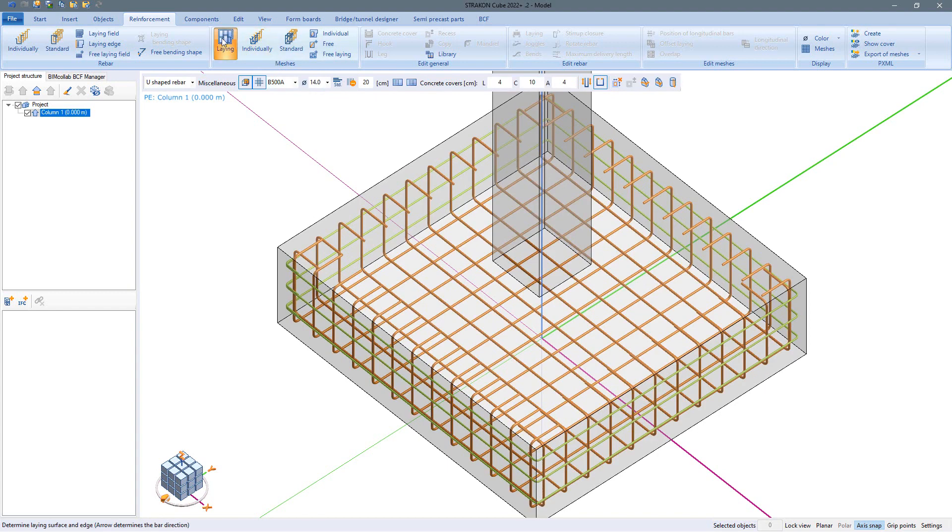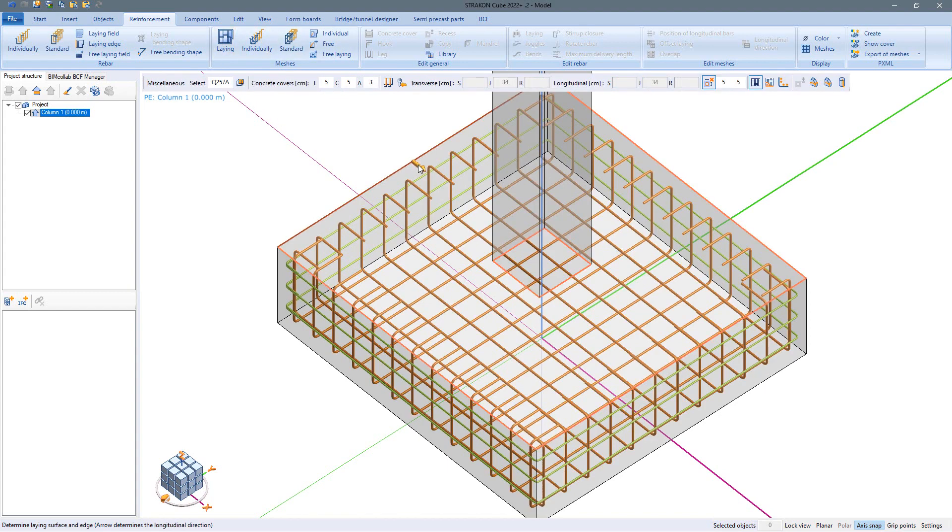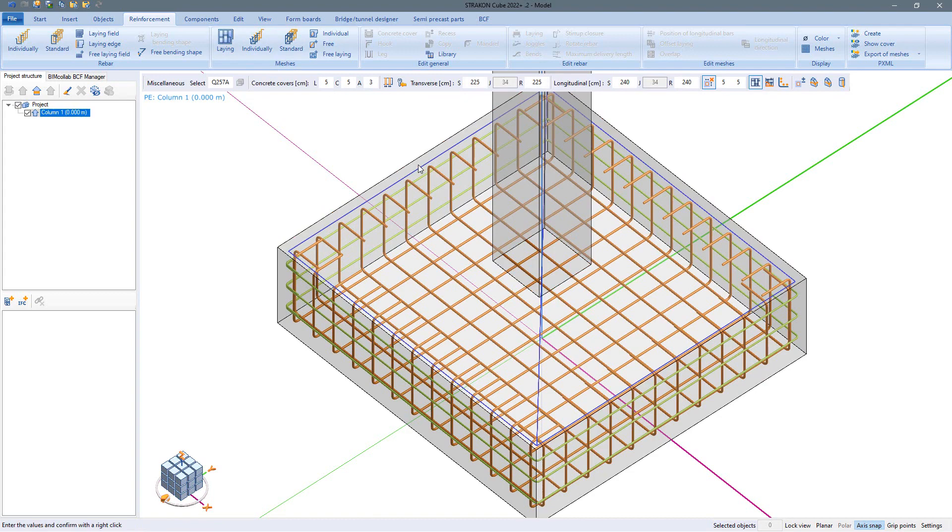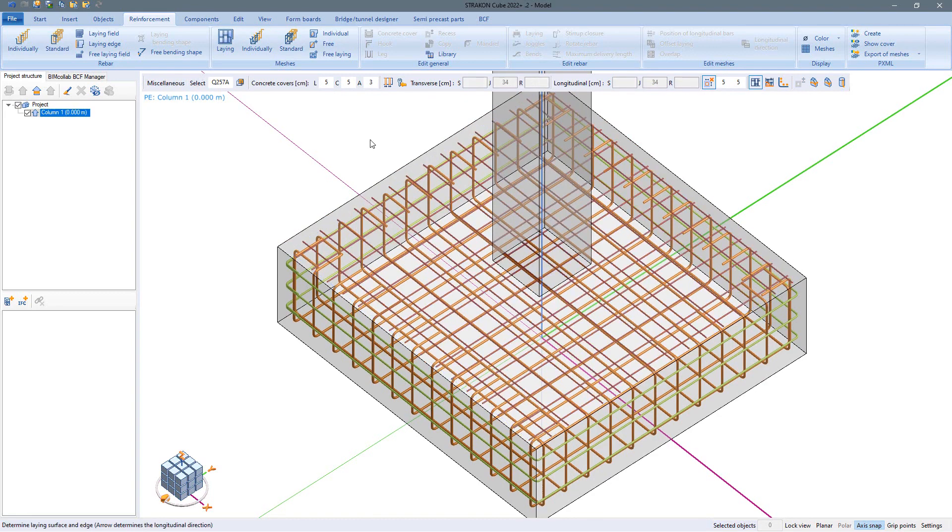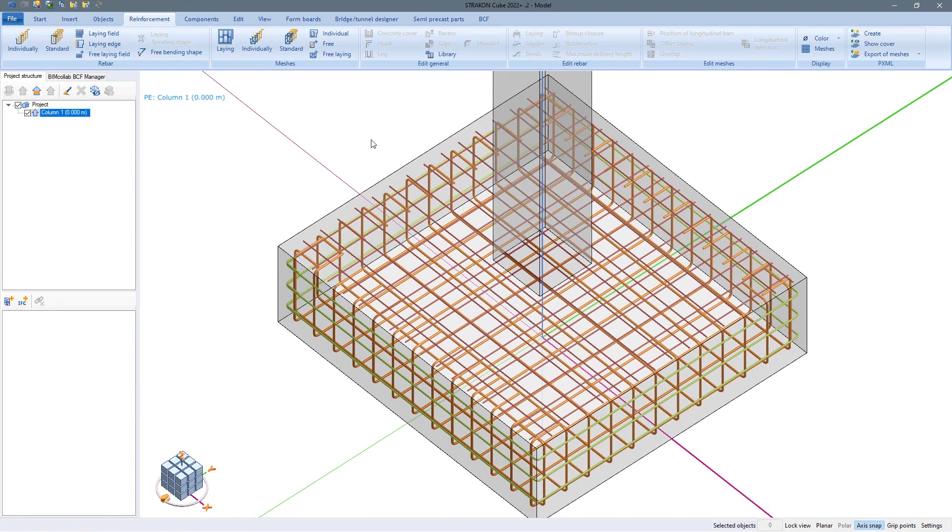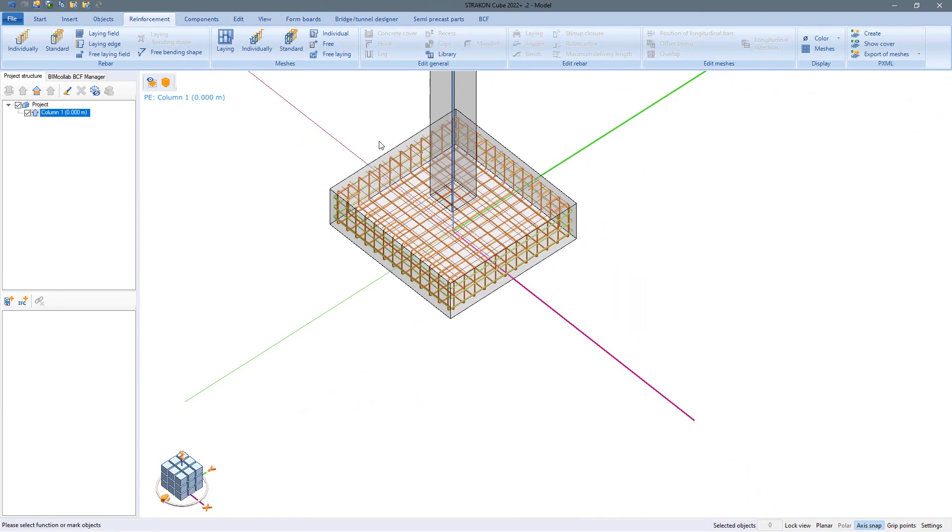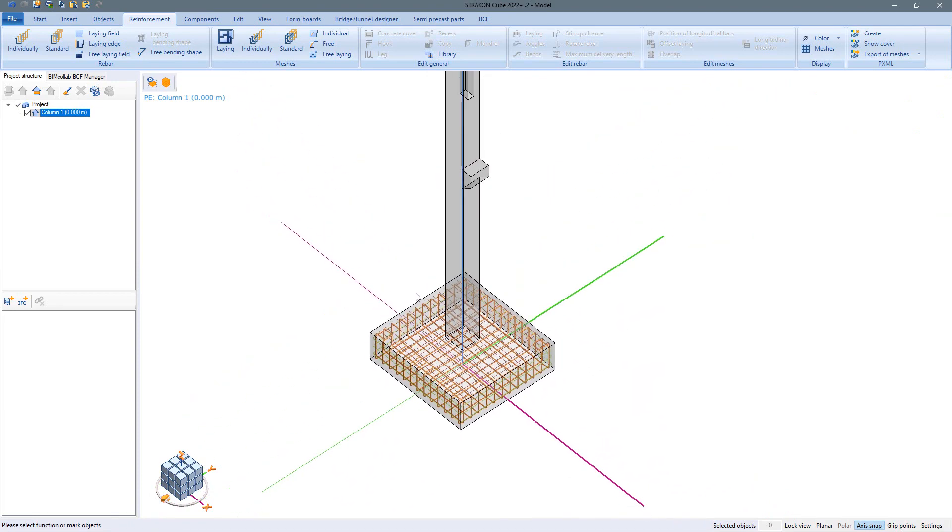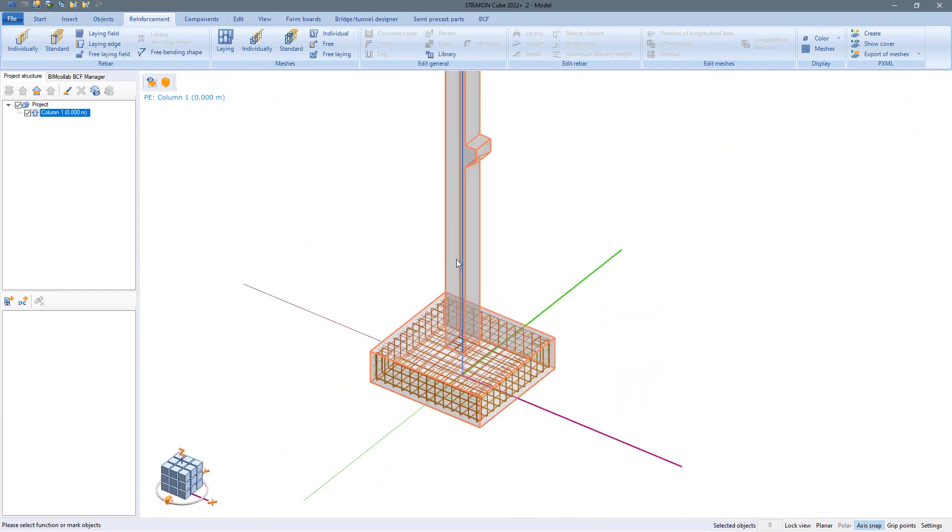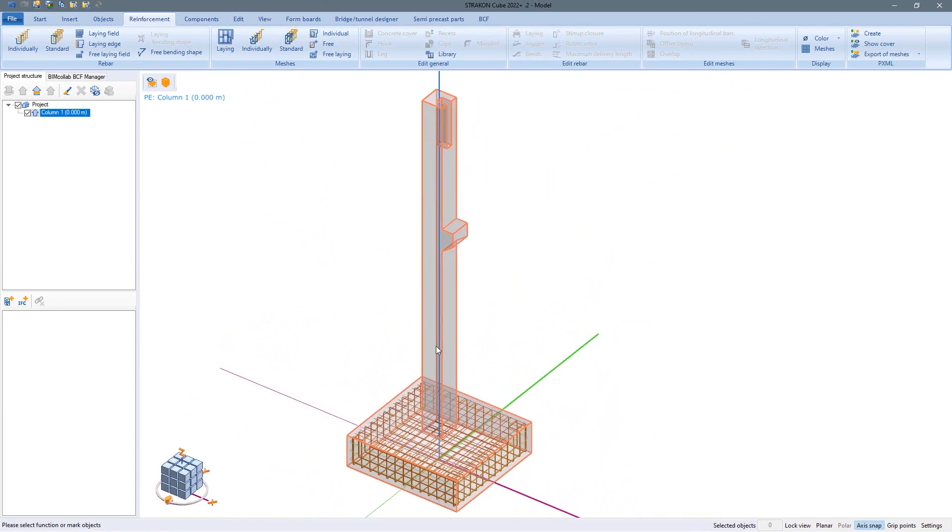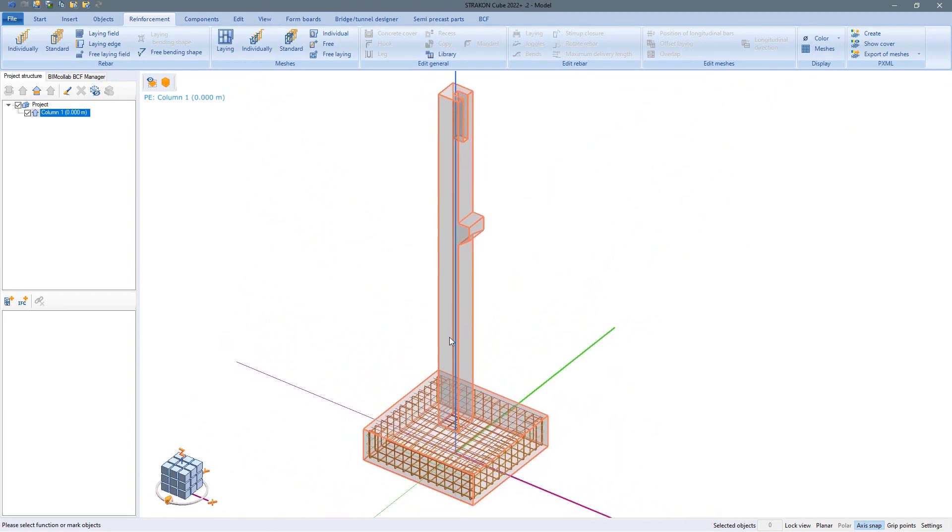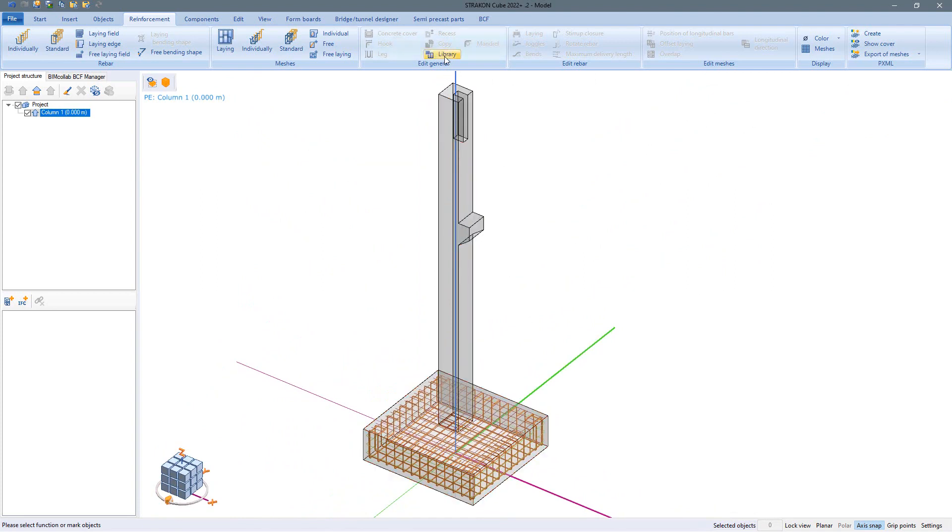A mesh is added to the top just as quickly. We would like to insert the further reinforcement of the column from the library, which can be easily filled by the user if required.